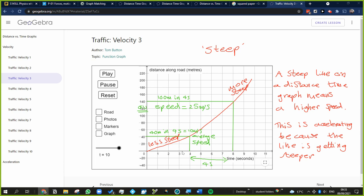Looking at the next four seconds, between four and eight seconds, it's traveled a total of 100 meters, again in four seconds. So the speed is going to be 100 divided by 4, which is 25 meters per second.